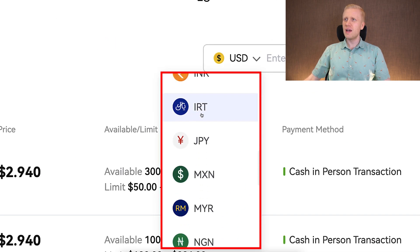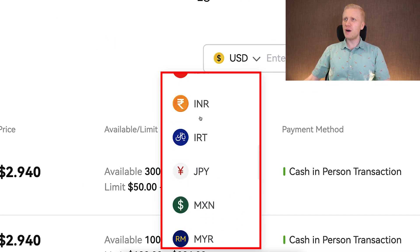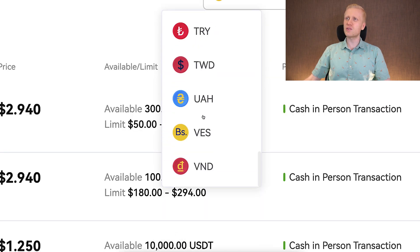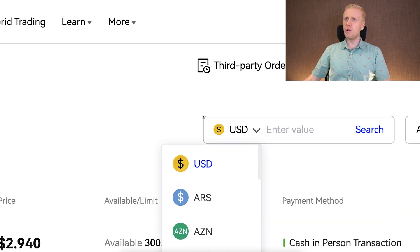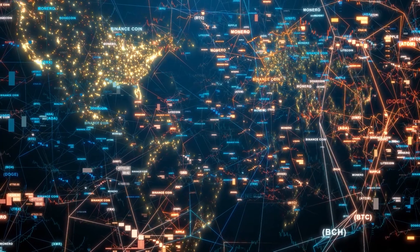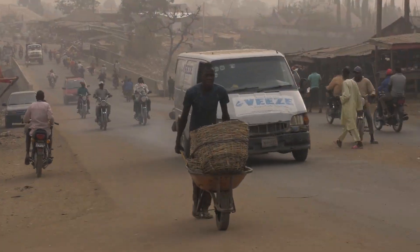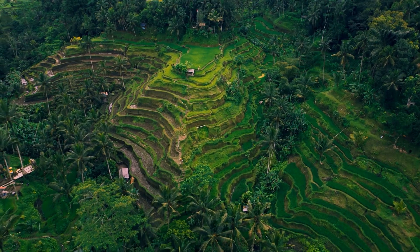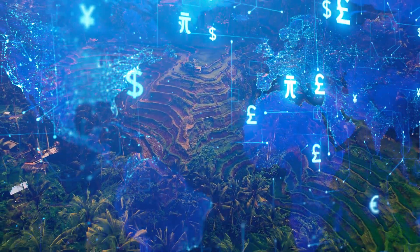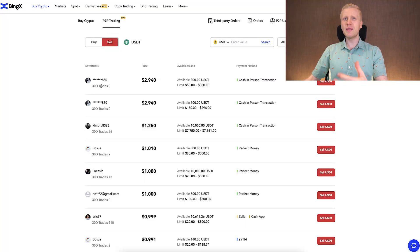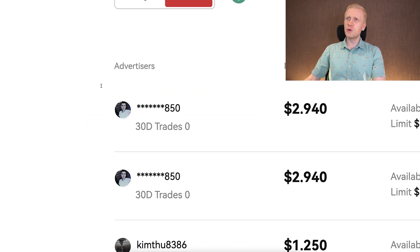I will show you two better options in a moment. The second reason is that this doesn't support all currencies. You can see there is US dollar and a couple of other currencies, but not all the biggest ones in the world. I will show you platforms that you can use everywhere in the world, even in rural Africa or rural Asia, with pretty much any currency you want. And there is a third reason why there are better methods — you can see it right here.